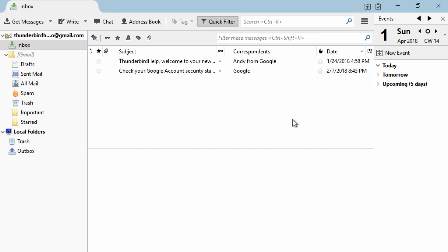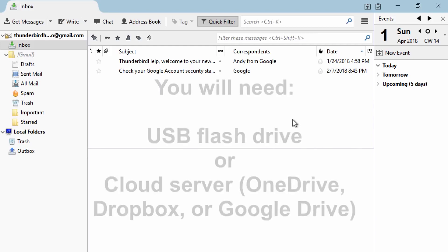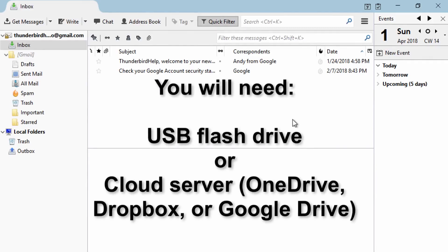First, you'll need a place to store your data when transferring. This can be a USB flash drive or a cloud server like OneDrive, Dropbox, or Google Drive.